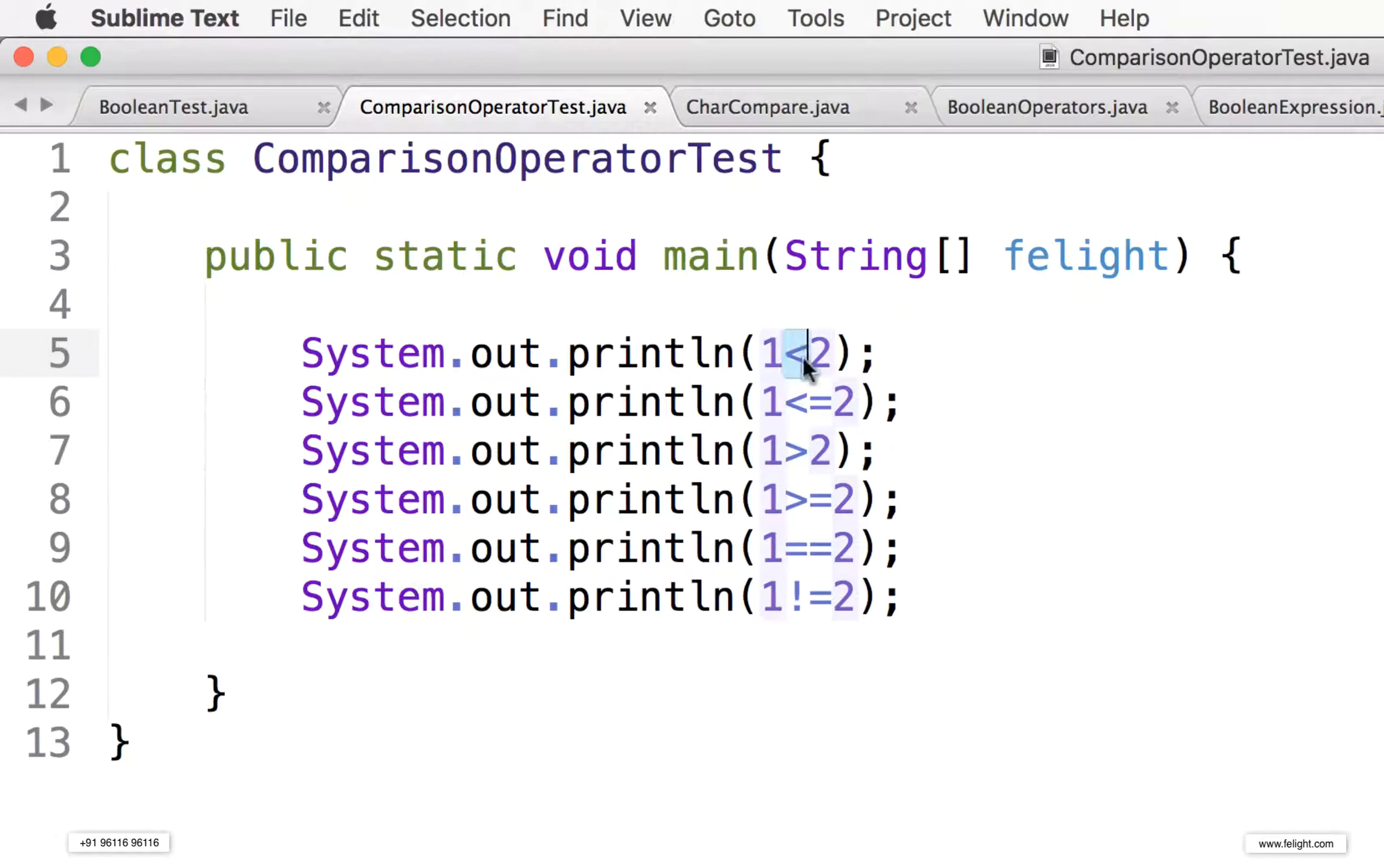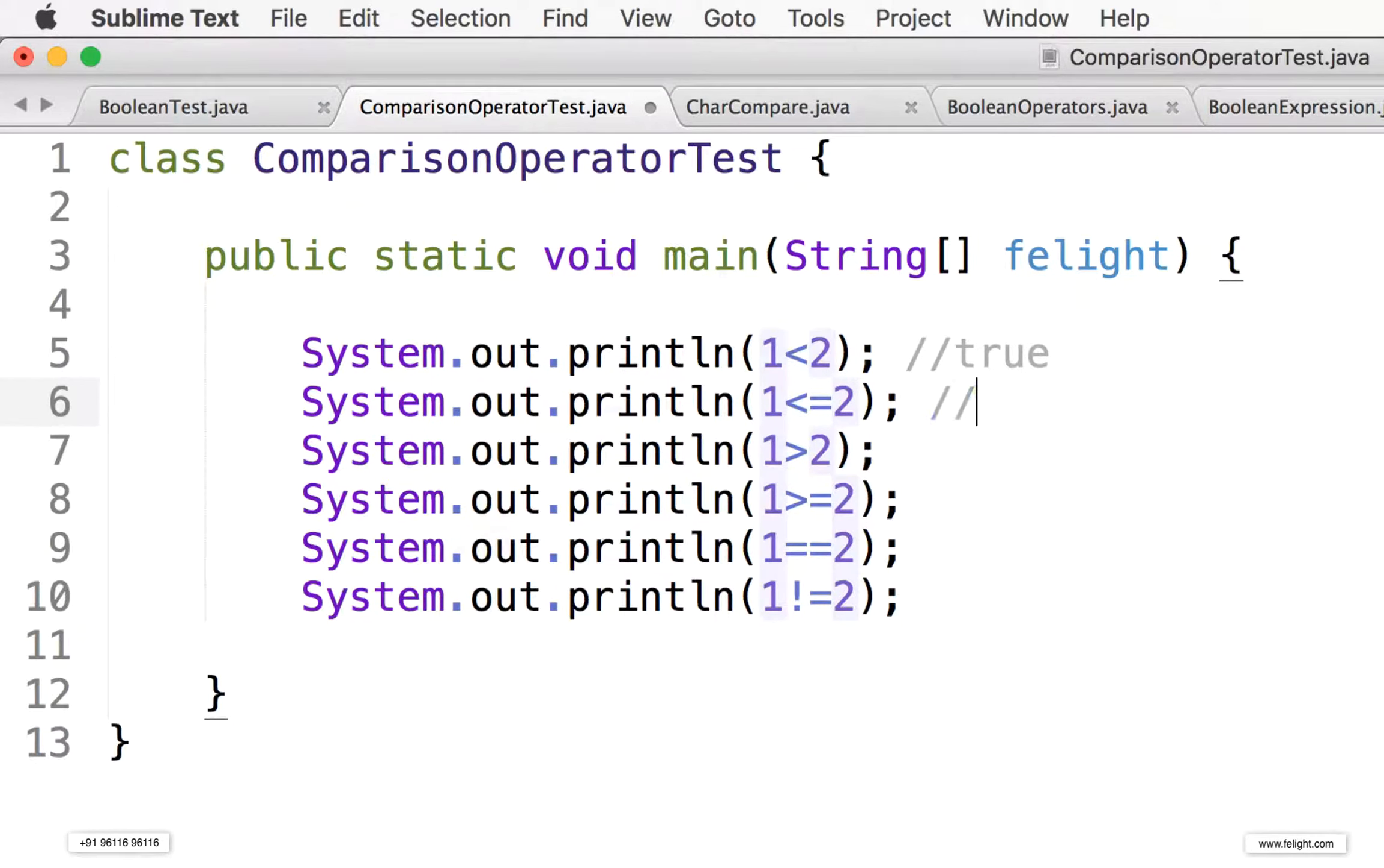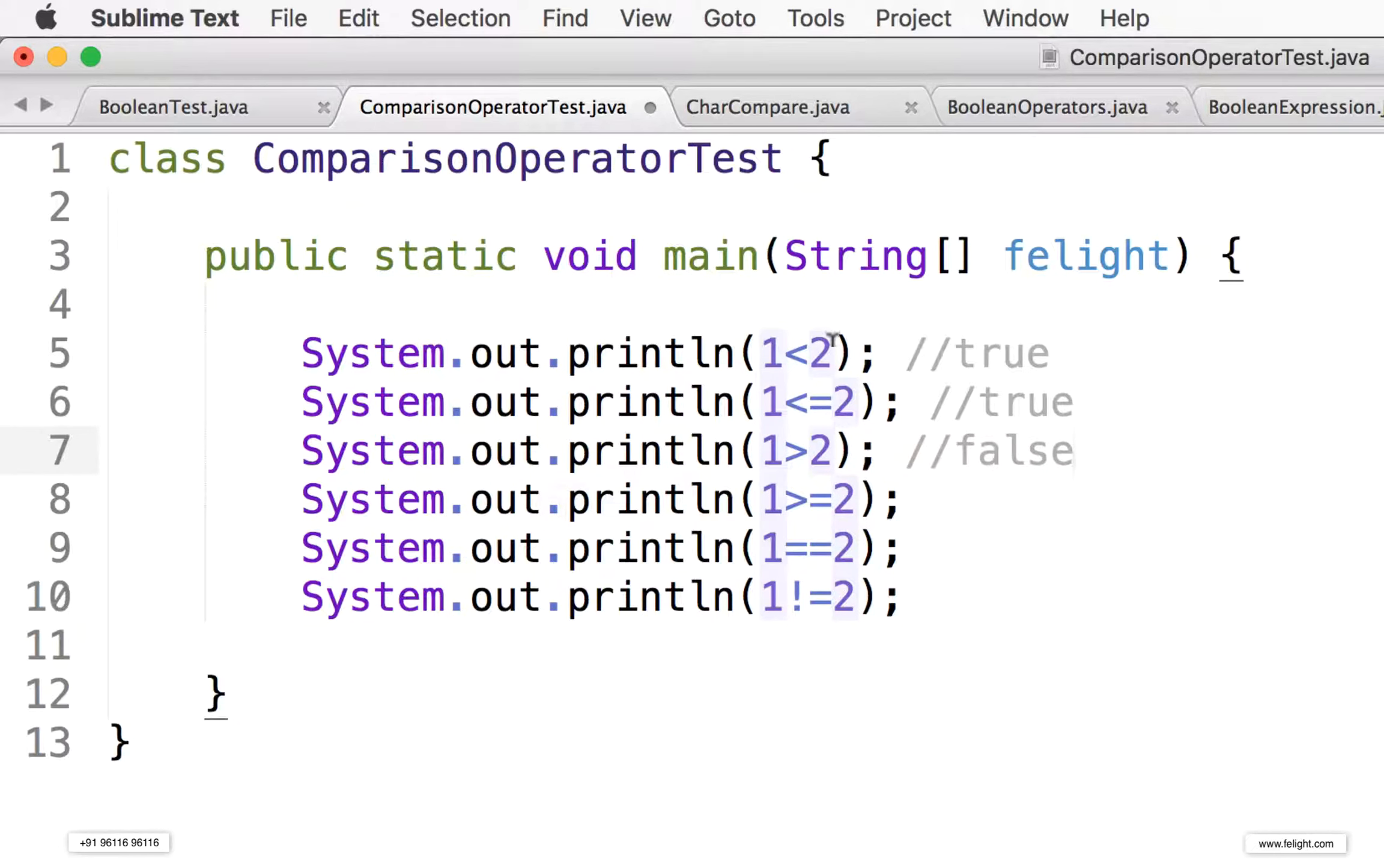So what is one less than two? Obviously it is true, the output will be true. And what about one is less than or equal to two? Yes, it is less than or equal to, it is true. One is greater than two, it is false.